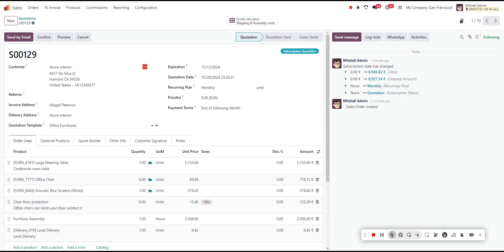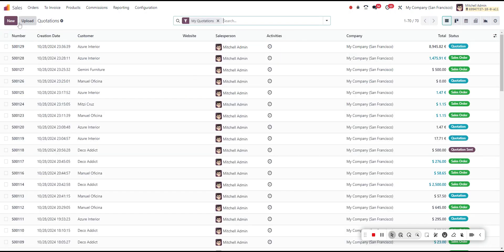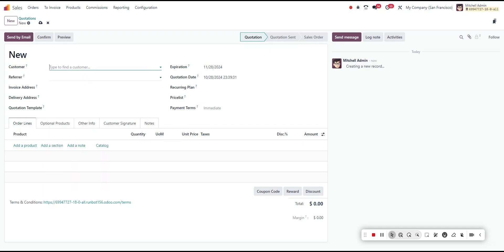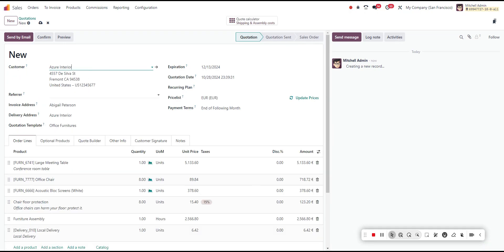Now, usually this is blank by default, but if we go ahead and create a new quotation using Azure Interior, our quotation template of office furnitures is automatically added by default.